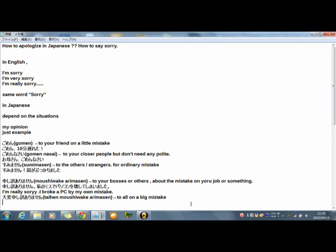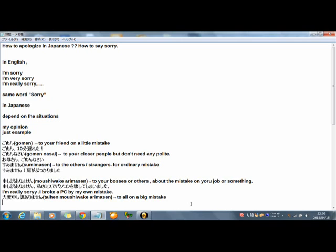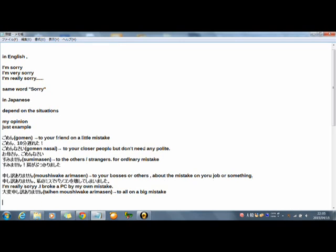And last. Taihen moushiwake arimasen. Too old. On big, big, big mistake. Break object in house, not so big. Break a PC in your own company, not a little but not big. But if you receive money, if you receive money.